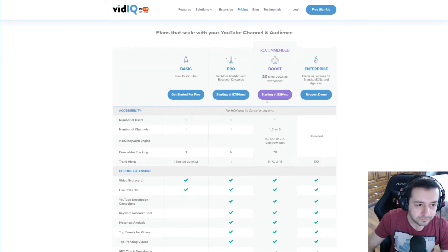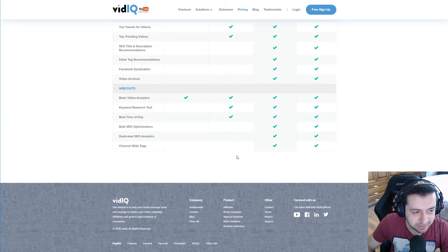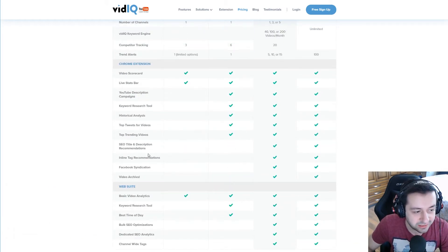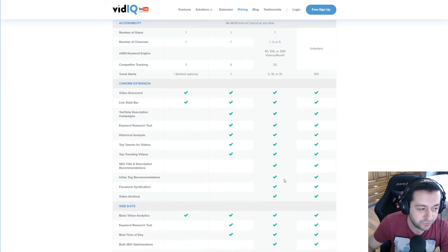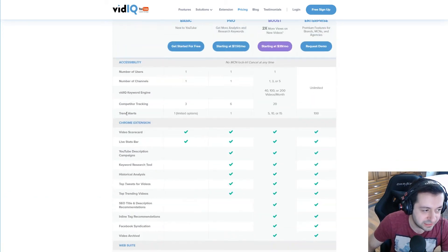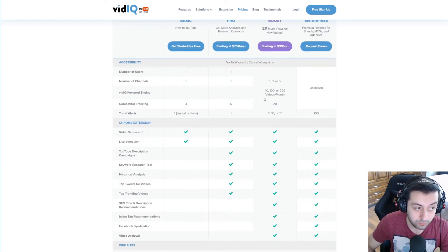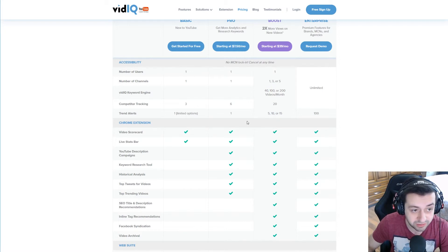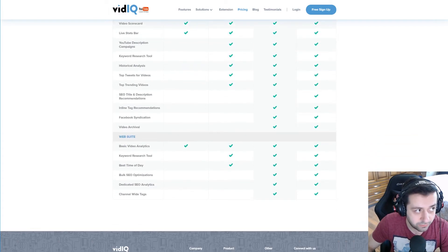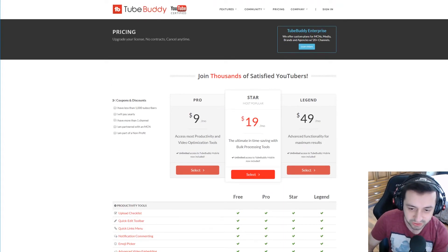VidIQ, please, just update your game. It seems like it has a lot of options, but SEO and title description recommendations are not justified at $39 or even $7. Looking at the amount of options vidIQ offers — the keyword engine is limited, trend alerts are limited by the number of channels you have. This is all the options for vidIQ, and it's just sad.